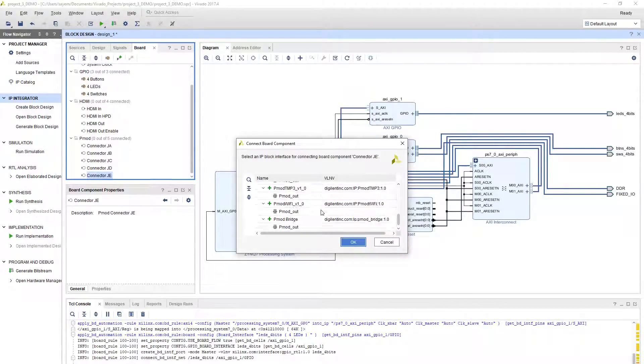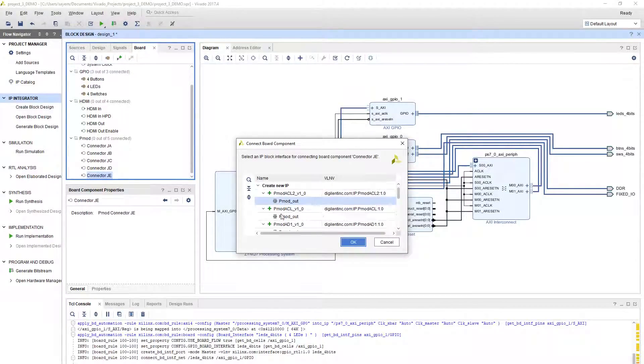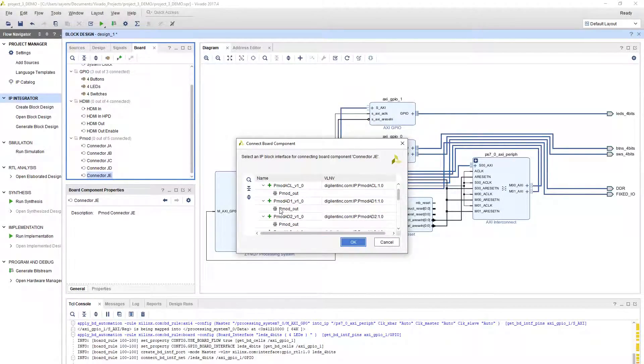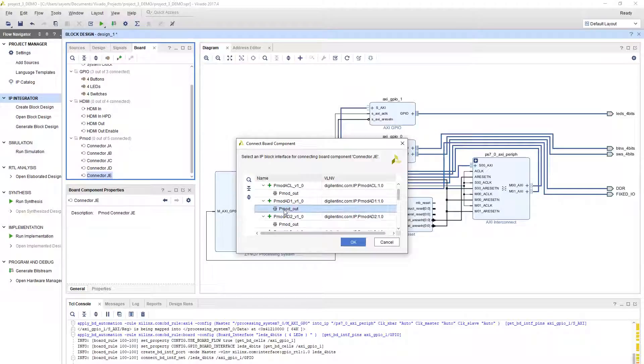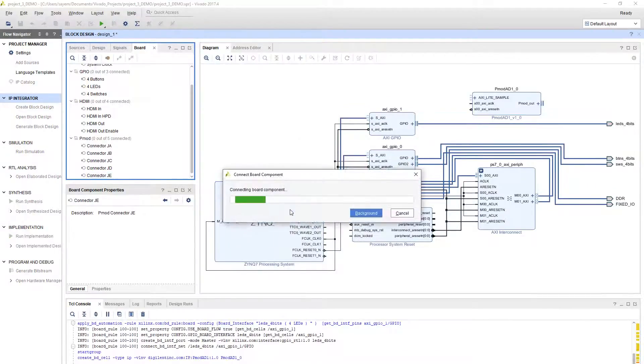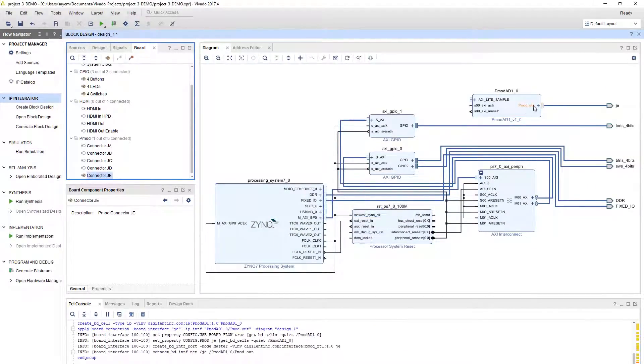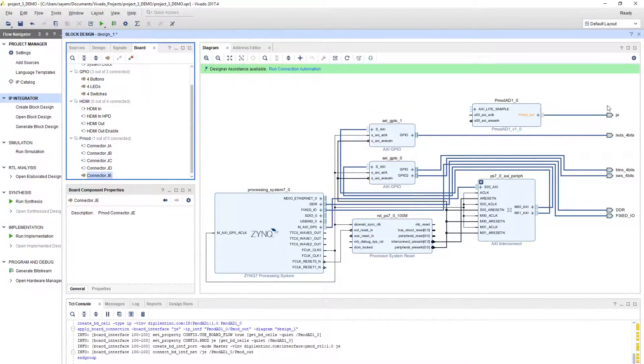It will give you a list of PMODs available for that port. Select the appropriate PMOD. For us, we are going to use AD to digital converter for lab 3. Double click on that PMOD module. Now it will come with the port name too.